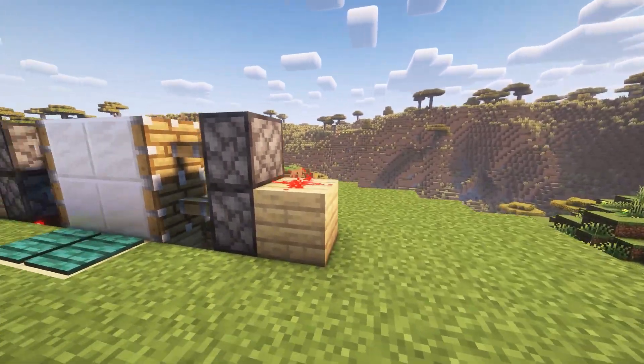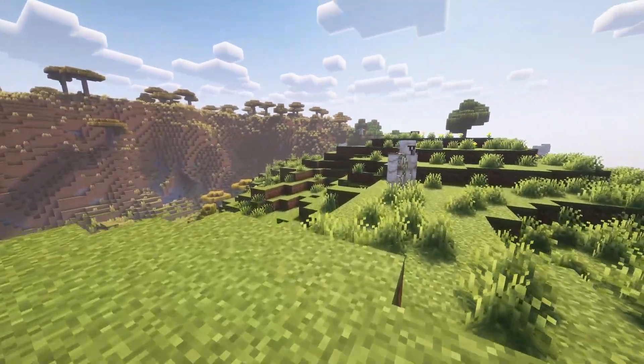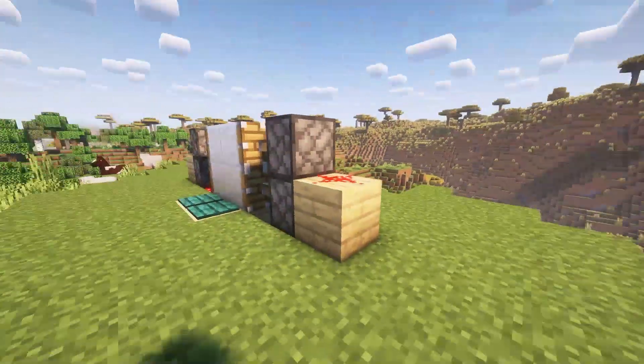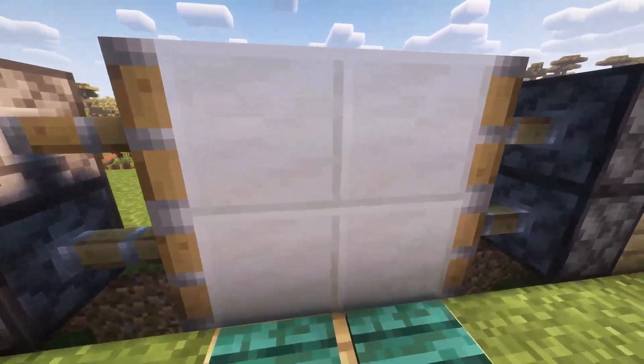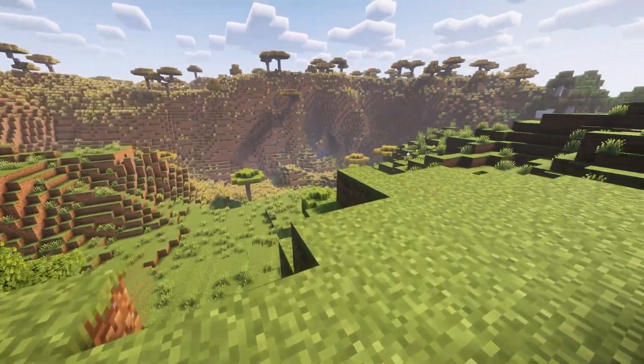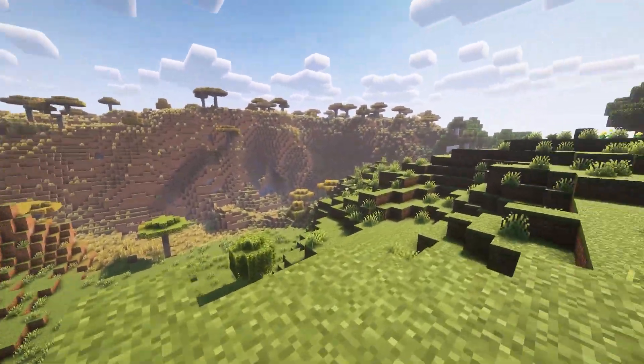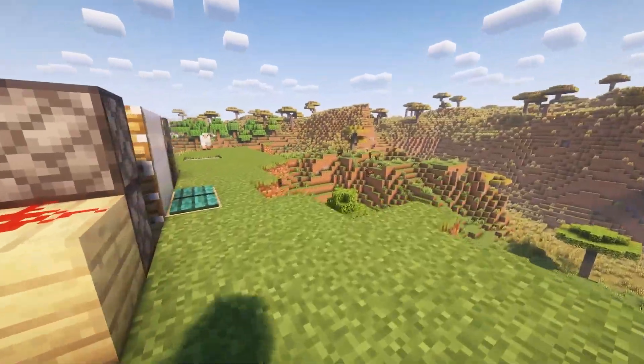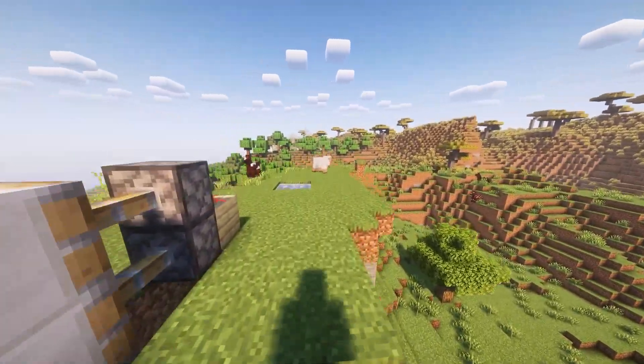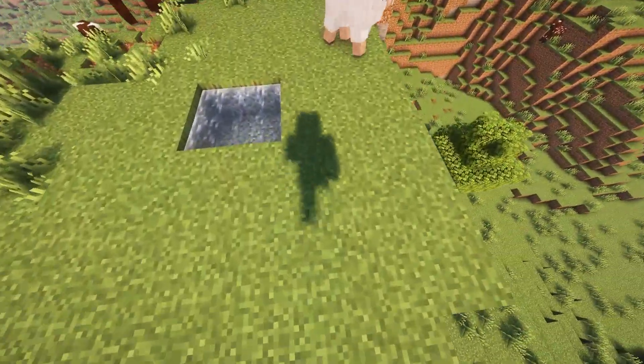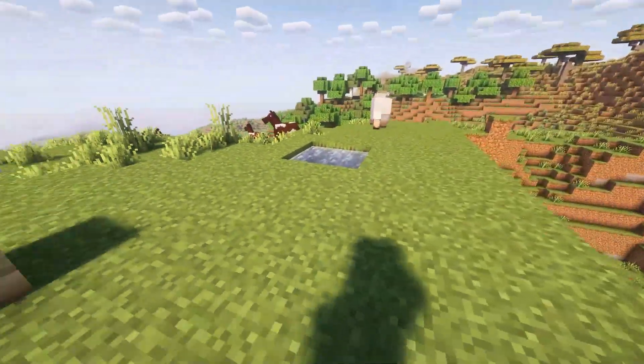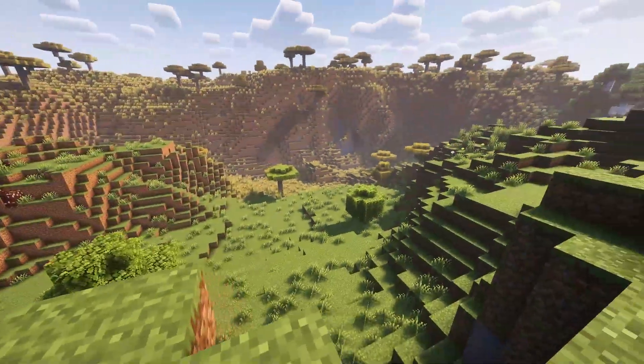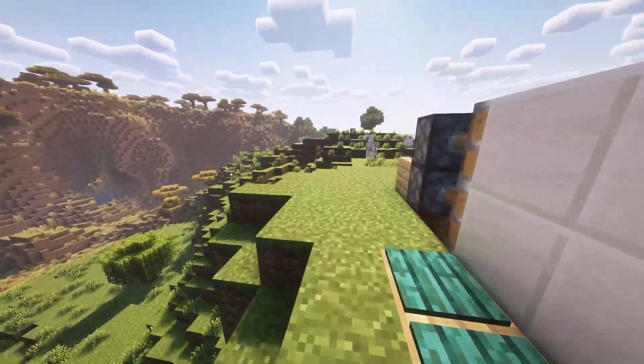Today I'll be showing you how to install Iris shaders for Minecraft 1.21.8. As you can see, this is how certain shaders look and I have it running on my computer here. It looks amazing, runs smooth, so let's get right into it.